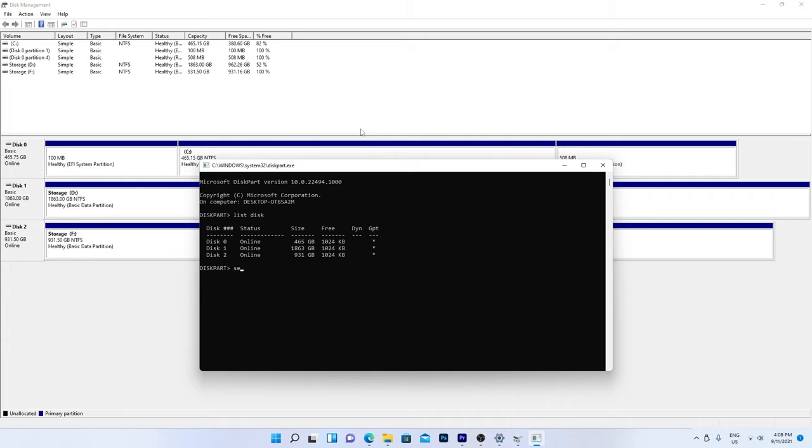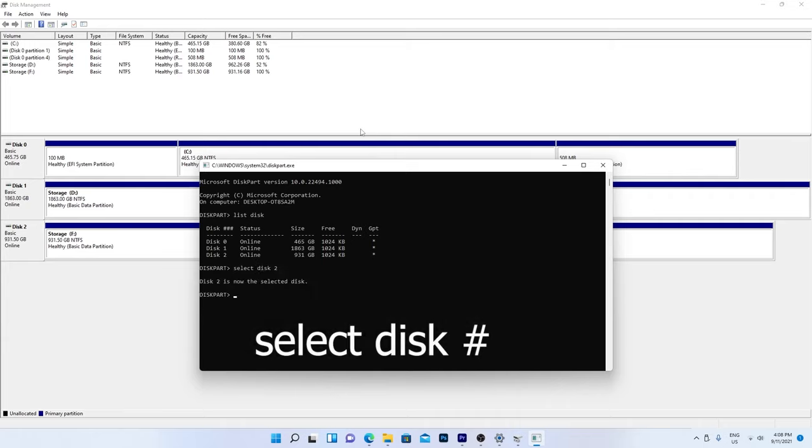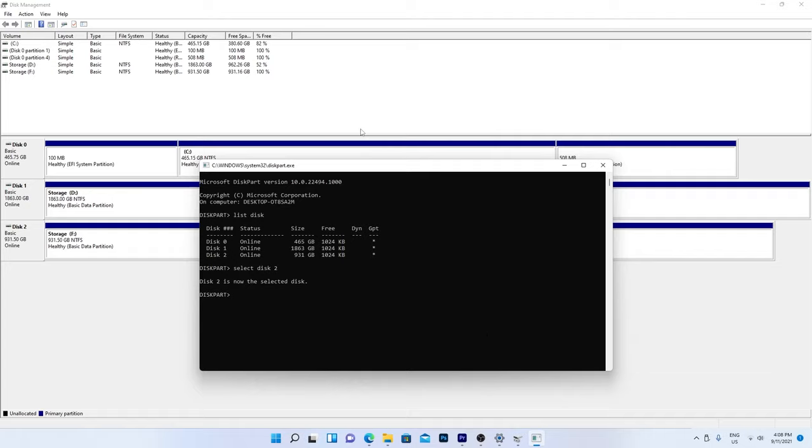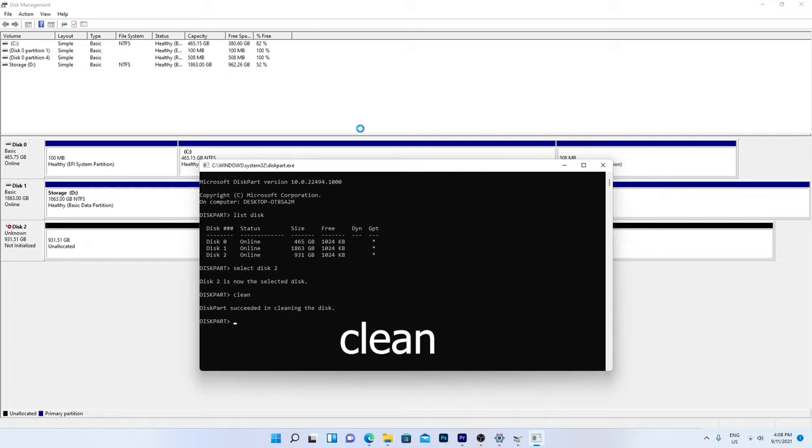Now type Select Disk and its number. Hit Enter. To reset it back to factory settings and delete all partitions and data, type Clean and hit Enter. That's it.